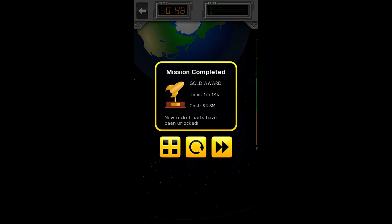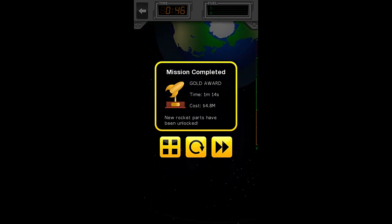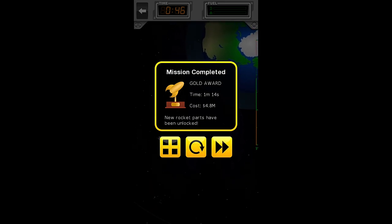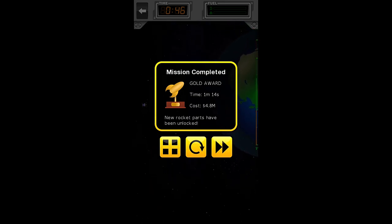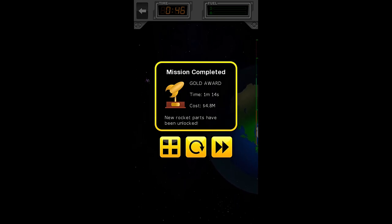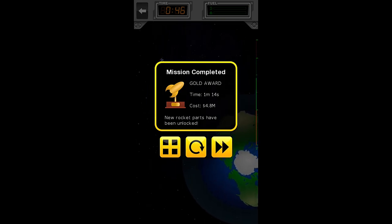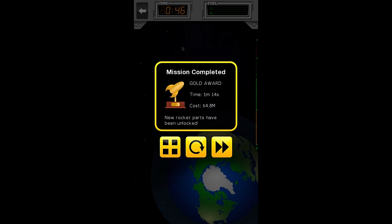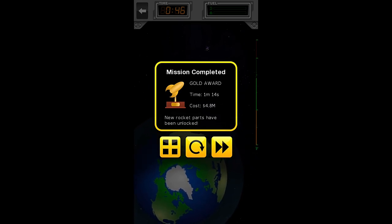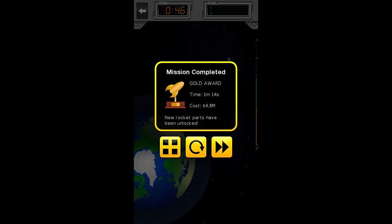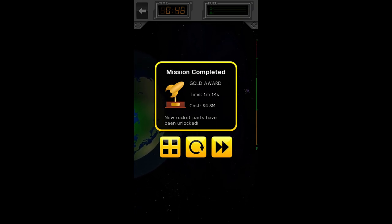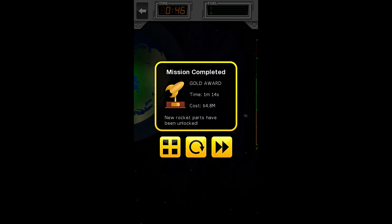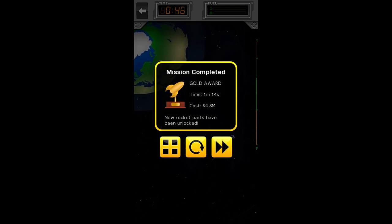We have a gold award. We have completed the mission. Our time was 1 minute 14 seconds. And we spent 4.8 million dollars. But, in reality, it's 4.750 million dollars, 475,000. But it rounds up, so you have the one decimal place.